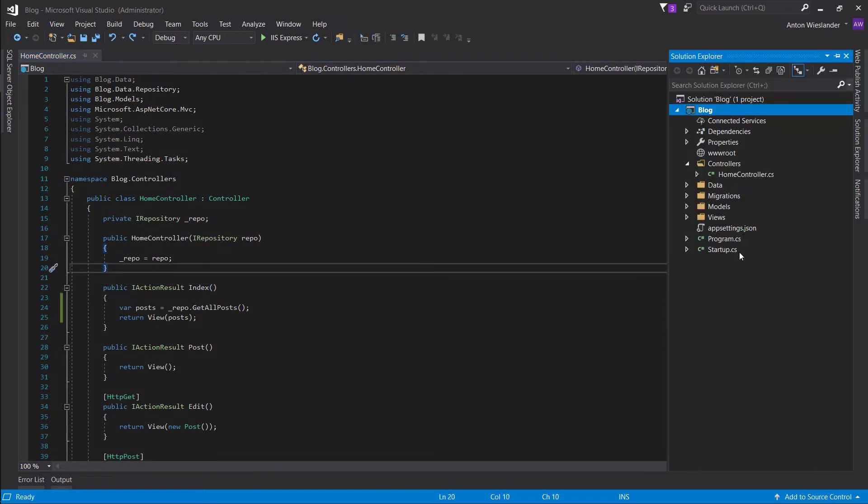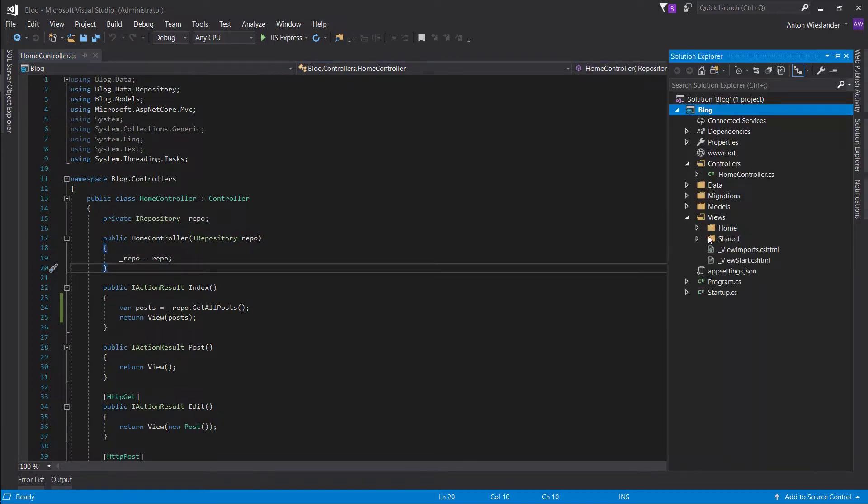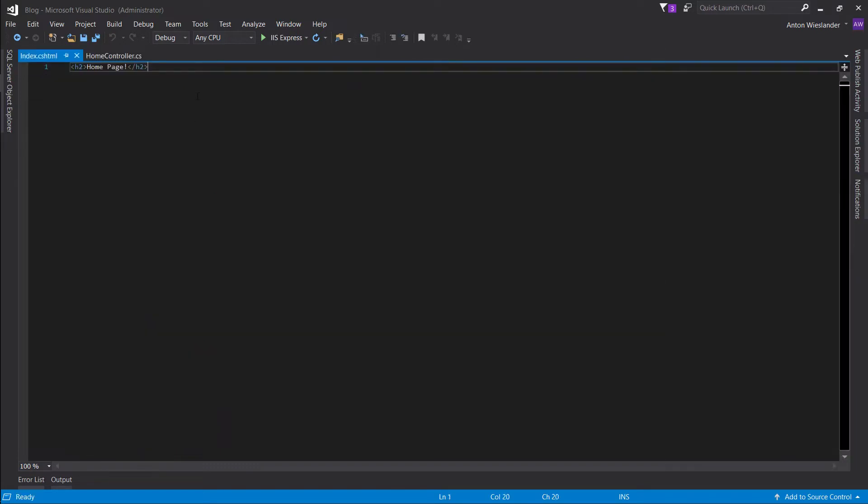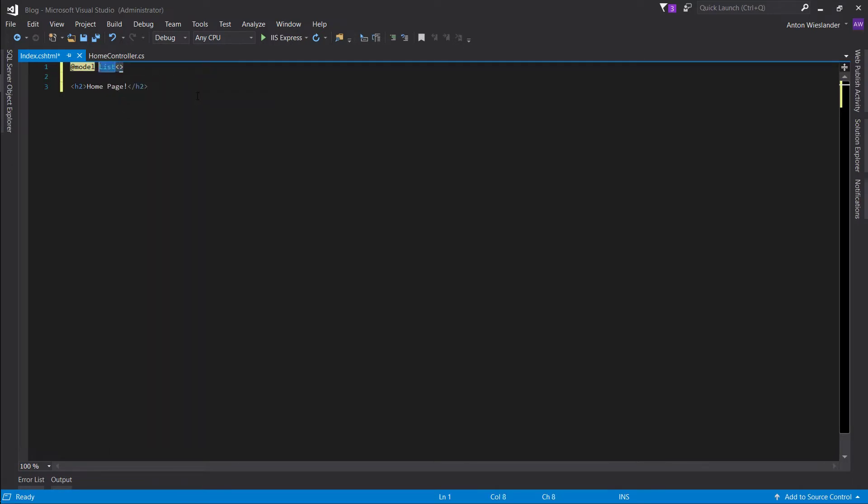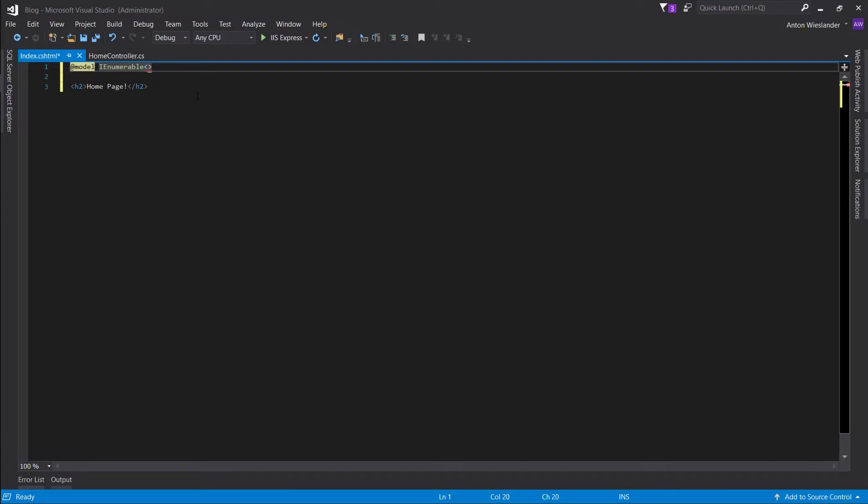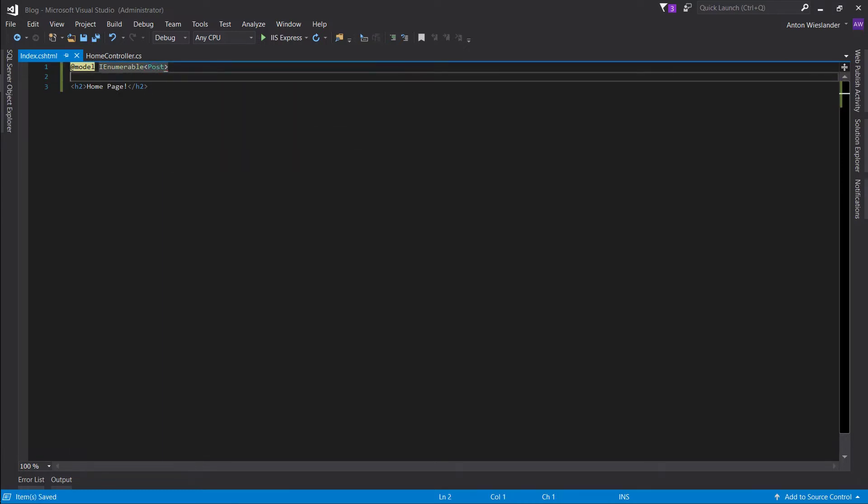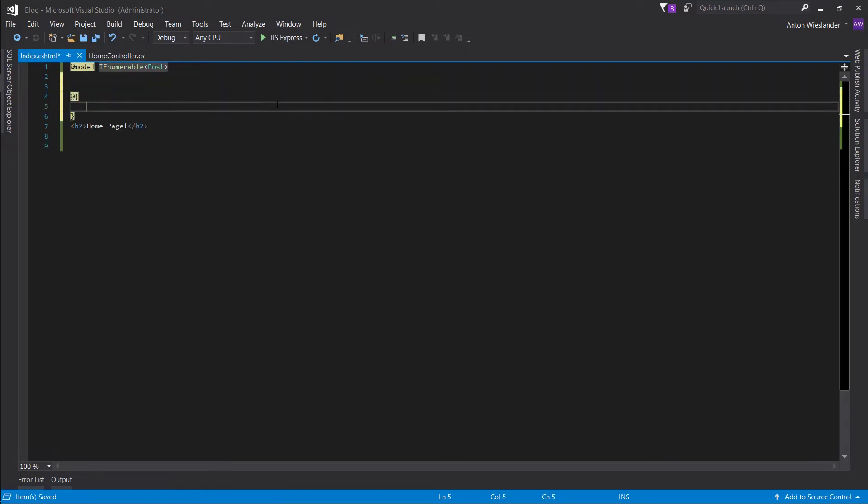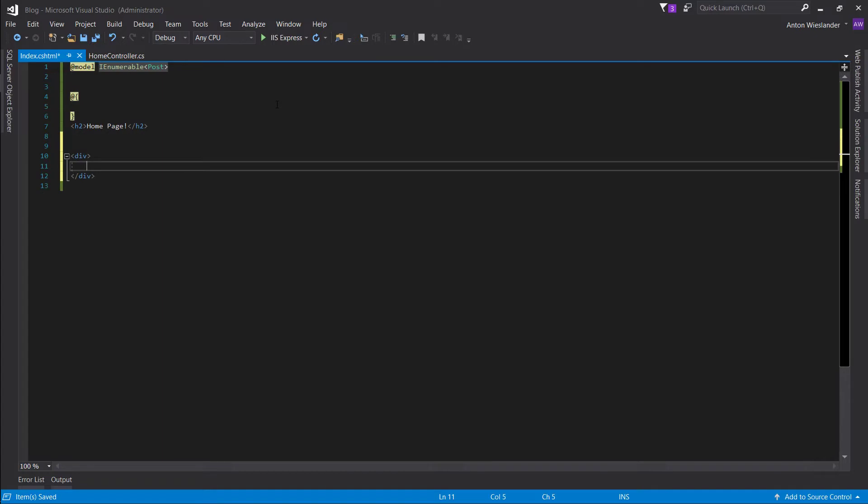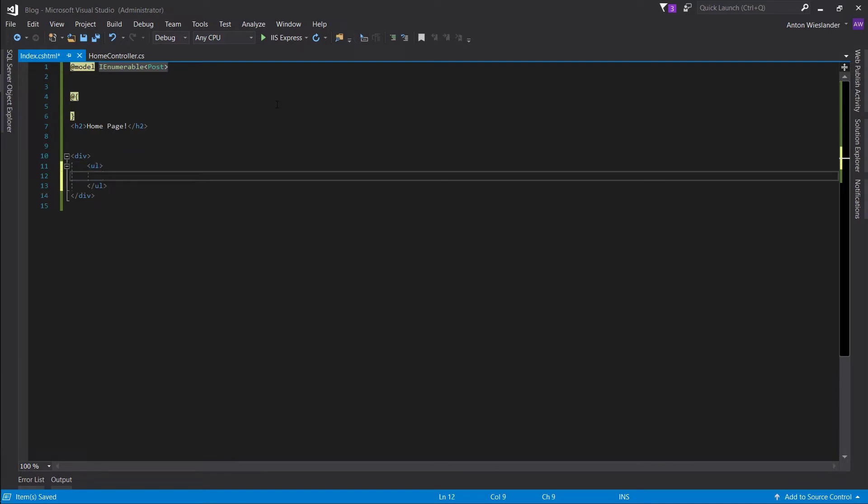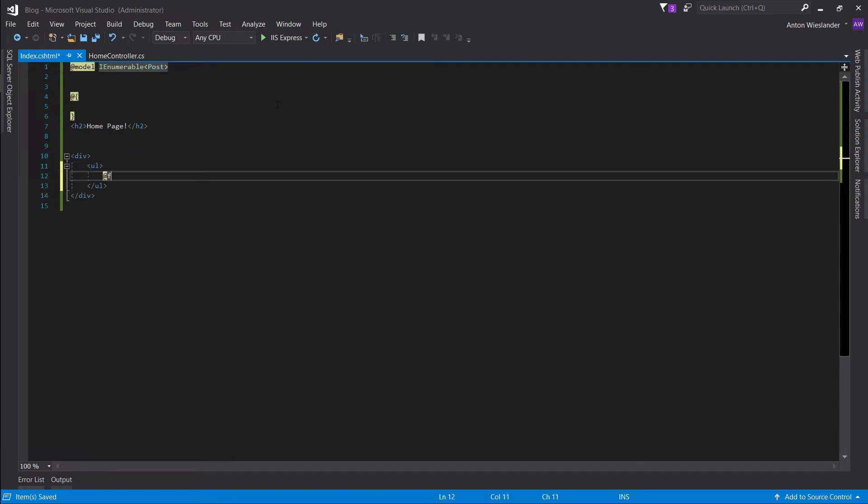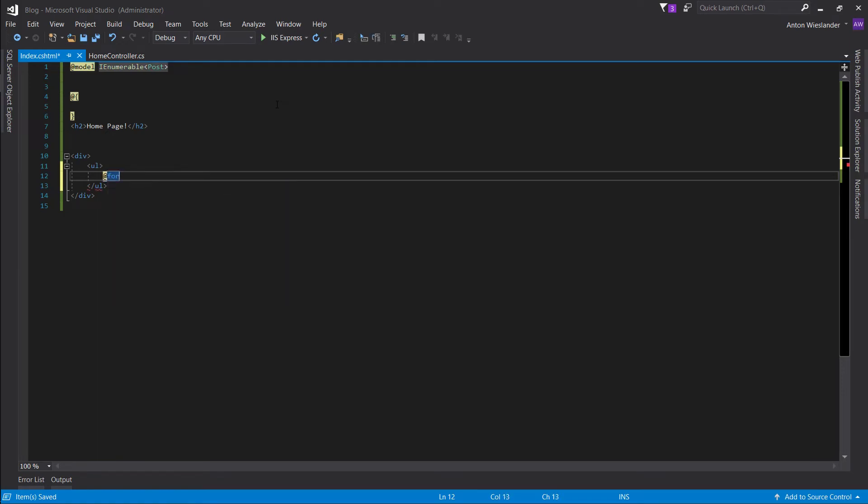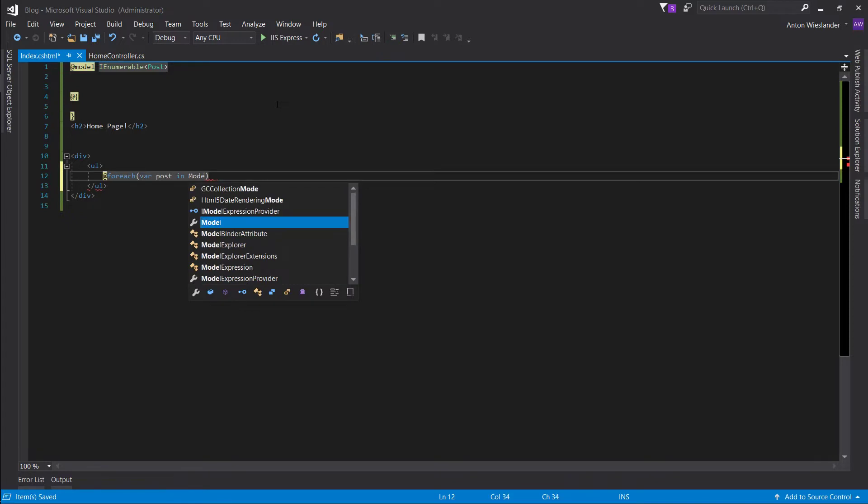And let's go ahead into our views, home, index, and let's pass a model. And our model is a... Let's make it an enumerable. And post, alright? So, a list of posts. And... Okay. Now let's introduce a div. Too much VS code. Alright, introduce a div. And let's just make a list. And now let's do for each.